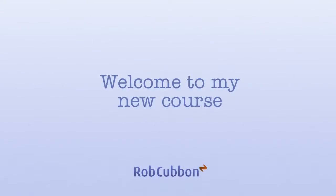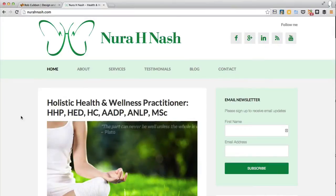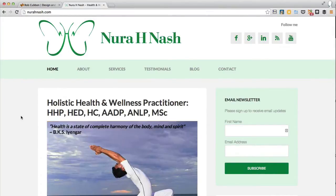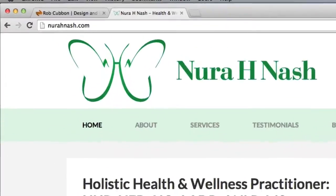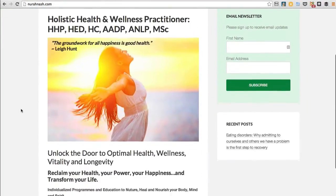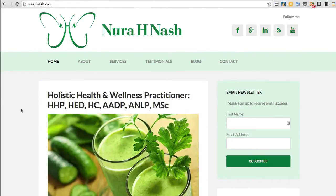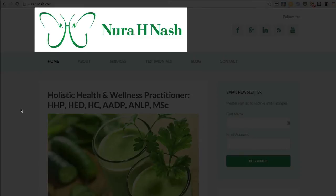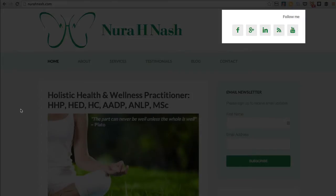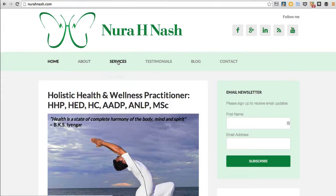Hello, my name is Rob from robcubbin.com and welcome to my new course: Create a Custom Responsive WordPress Website for a Client. This is the website that we will be learning how to create in WordPress. As you can see, it's a blog with a logo, some links to social media profile pages, and a top navigation bar with drop-downs.